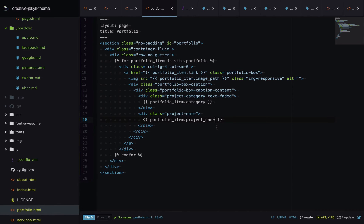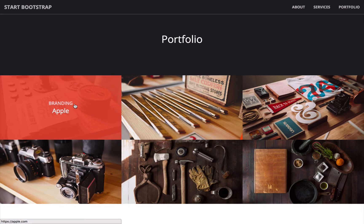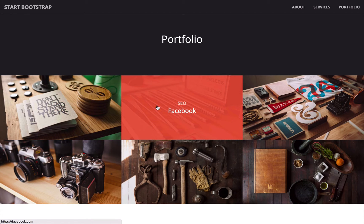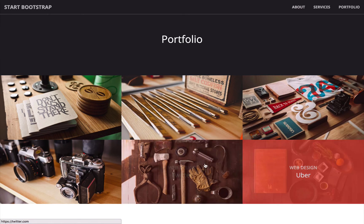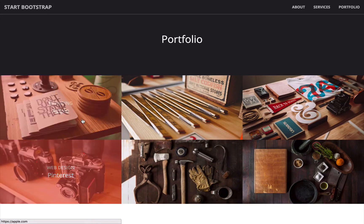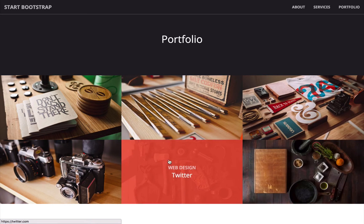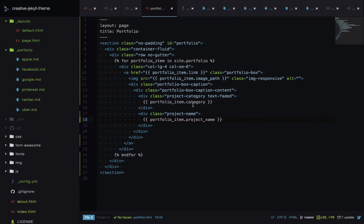Let's check the live site. When we view the portfolio section, it's outputting the project name, the category, and the background images are all correct. The final thing we're going to do is create a blog, so first we need to create a layout for blog posts.